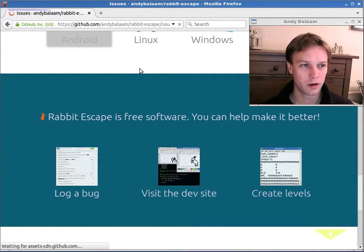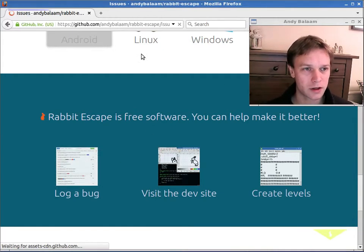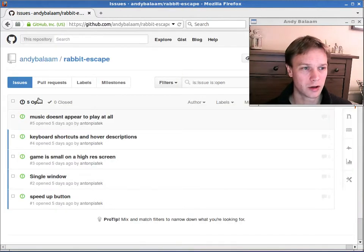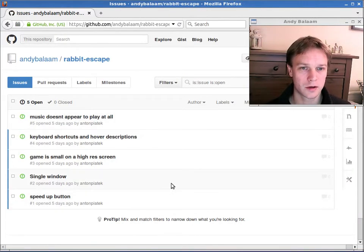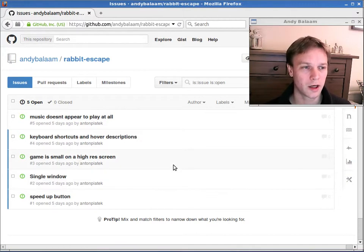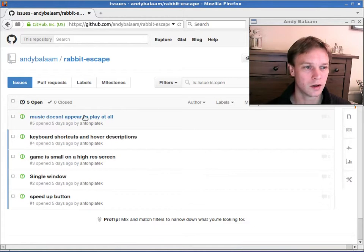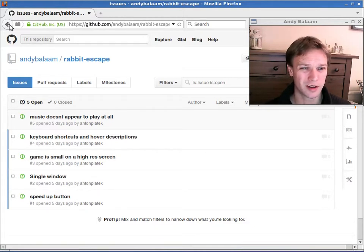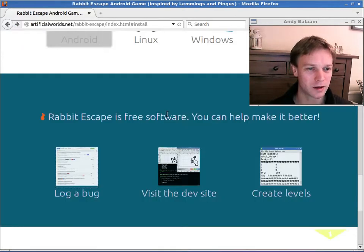If you go to the section that says log a bug, you can write descriptions of things that are wrong with it or things that you think should be added to it. You can stick them all in there. You can see for example Anton's noticed that there isn't any music. I haven't done that bit yet. Sorry about that. I'll be doing that as soon as I can.